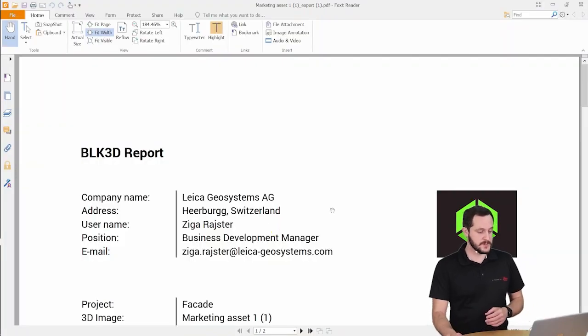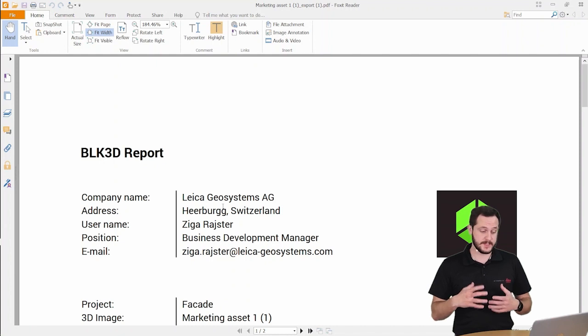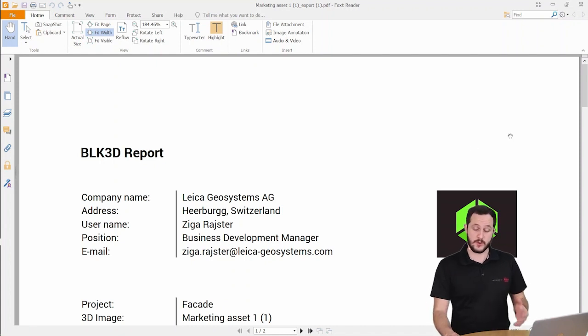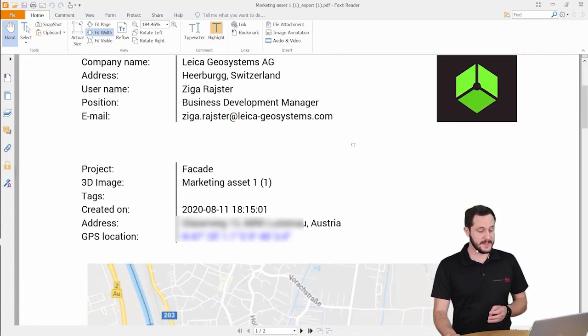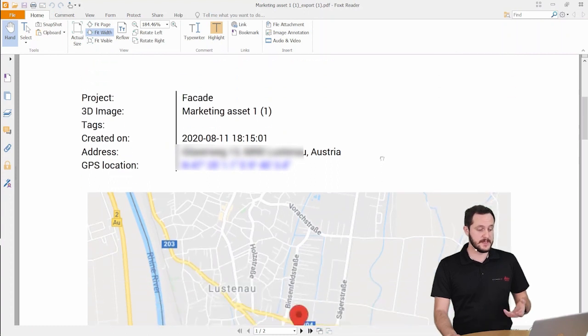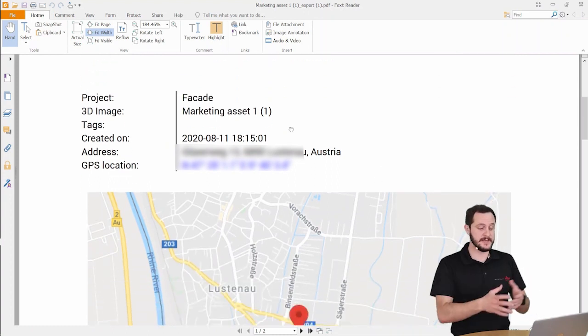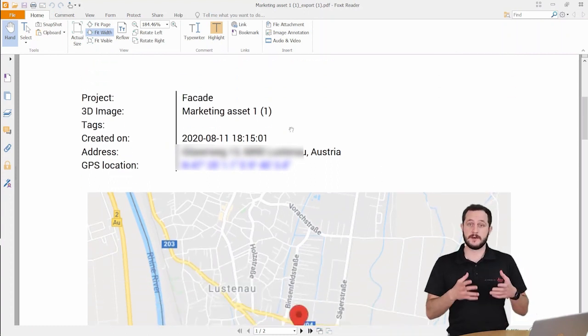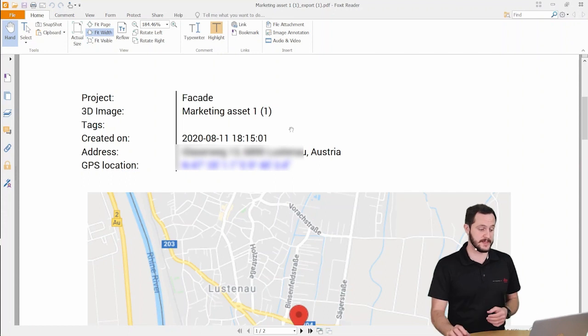So first of all we see information about us, our company. We can put our logo here so everything here is customizable and then here we have kind of automatic filling on the information about the photo itself.